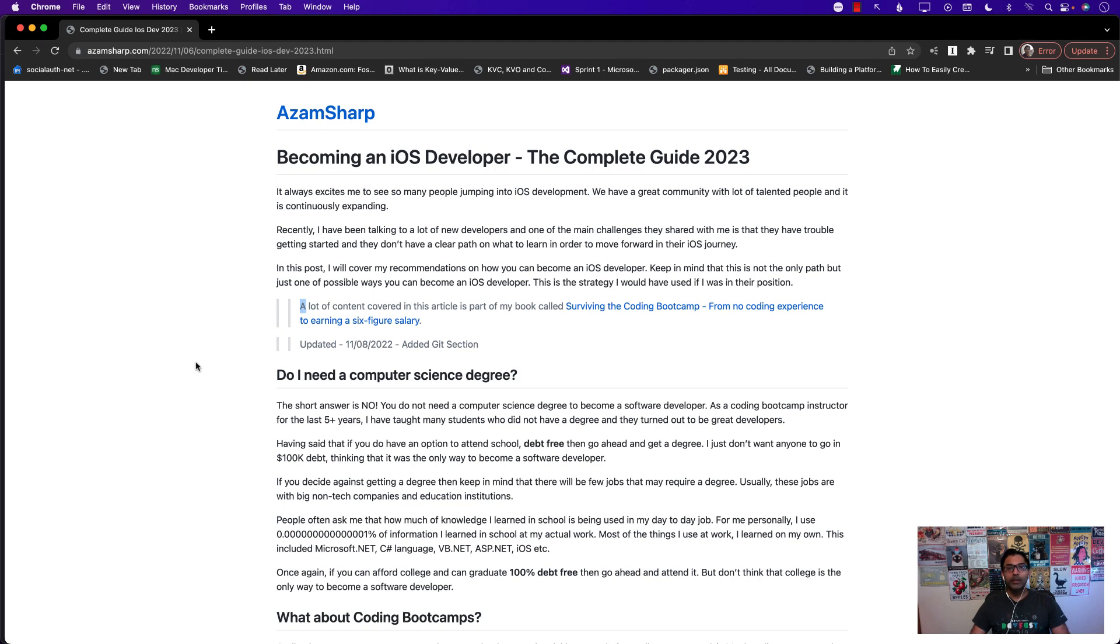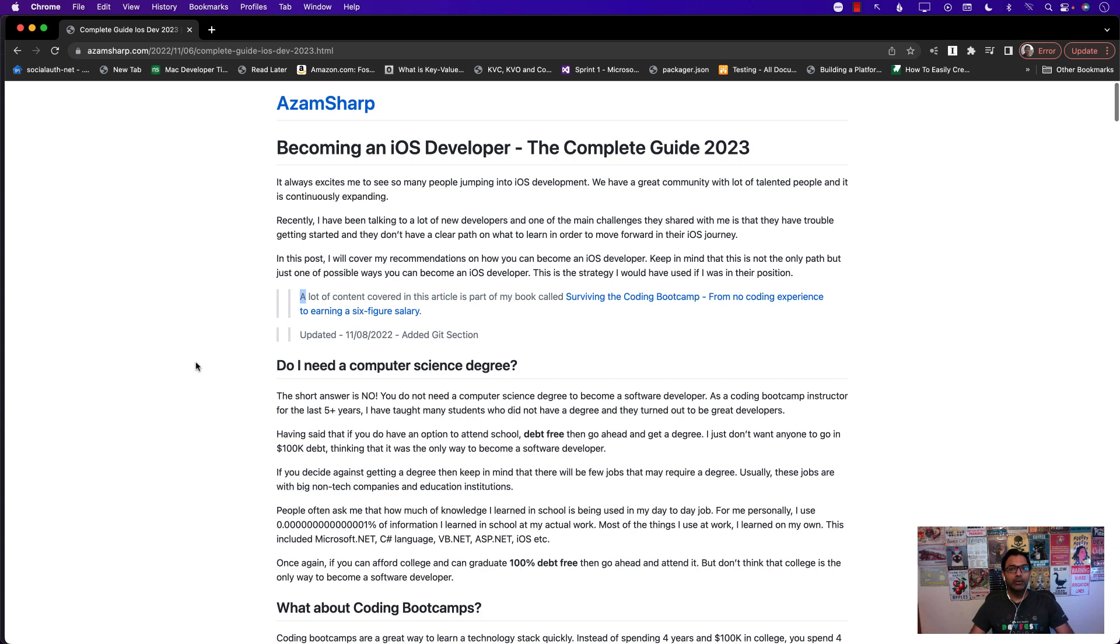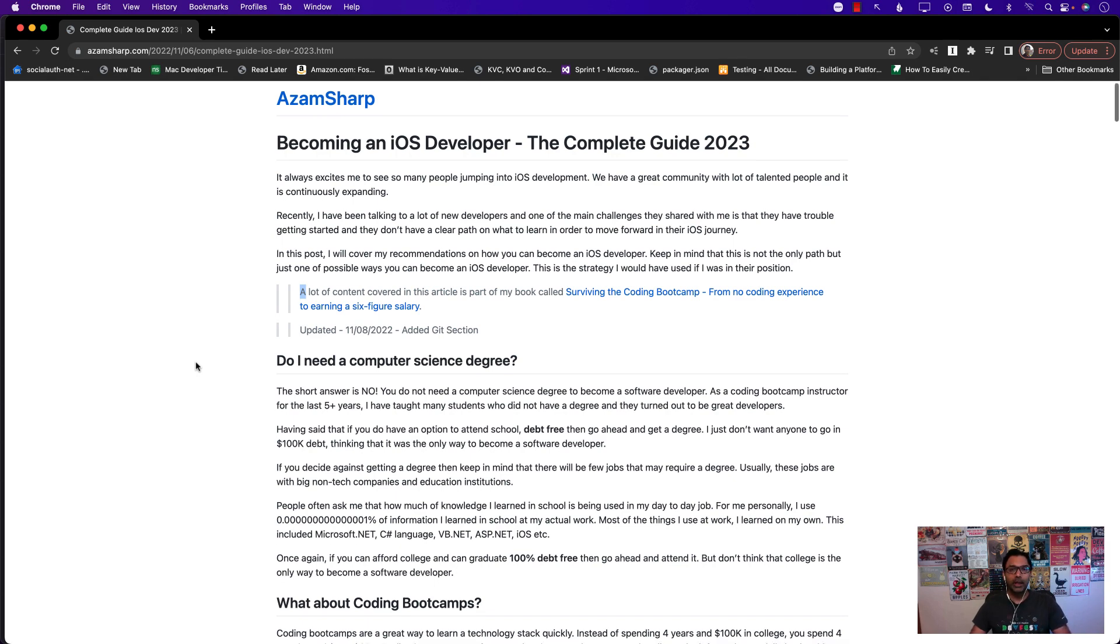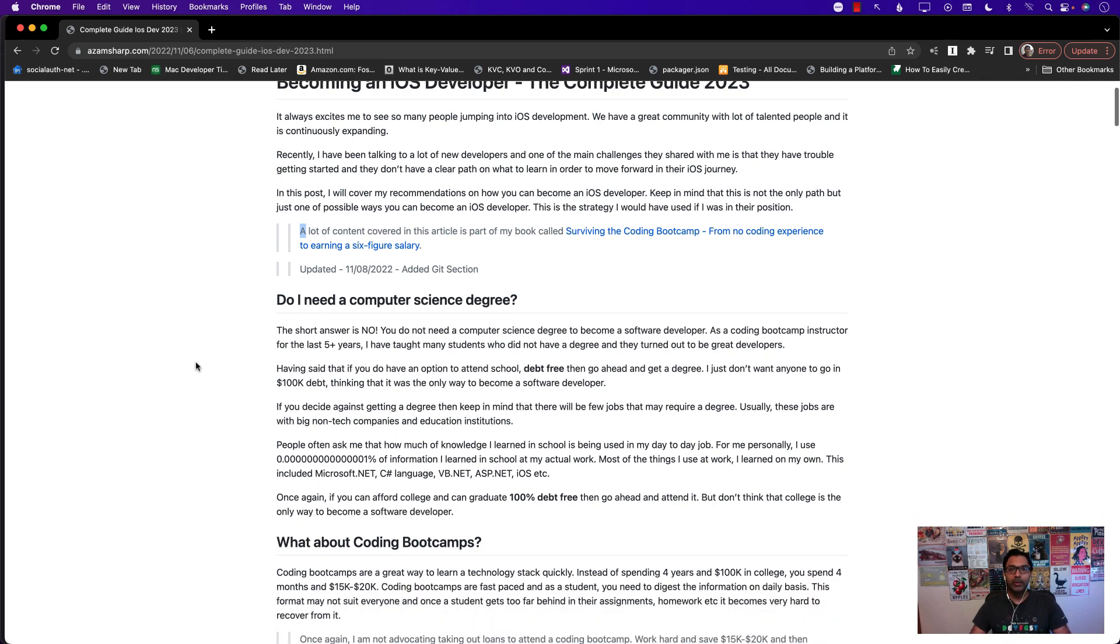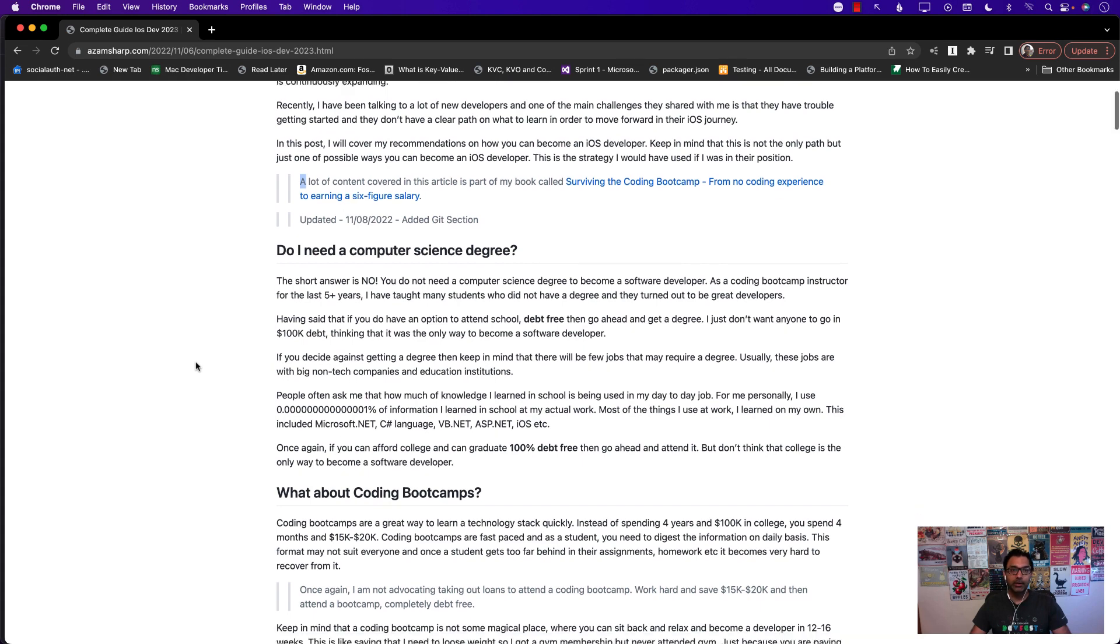Hello everyone and welcome to Azamsharp Weekly. I recently published a brand new article on my website azamsharp.com titled Becoming an iOS Developer the Complete Guide 2023, and this is a pretty long article in which I talk about what steps you can take to become an iOS developer. I want to go over this article, although the link is right there in the YouTube description, so you can definitely read it.